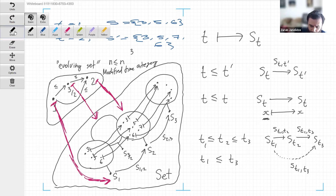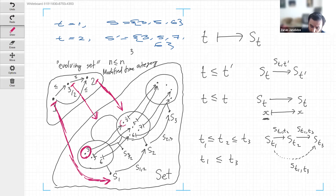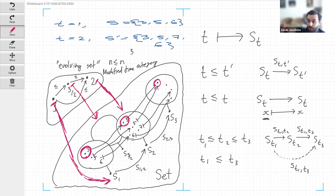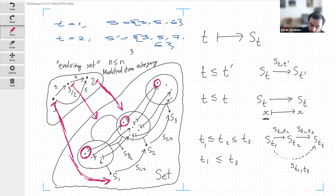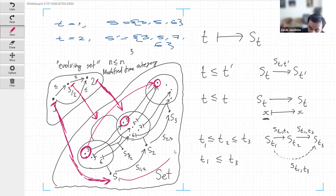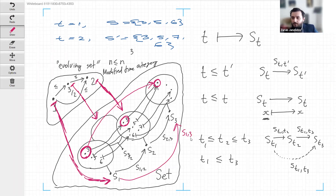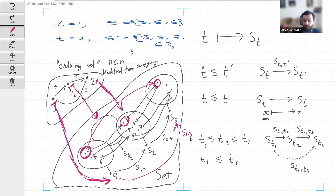That also makes sense: if element three is in the set at time one and is retained as three in S2, and then corresponds to some element at time three, it should be the same as if I had gone directly from S1 to S3 - which is composing the two functions. So the composite should equal S_{1,3}. The axioms of the functor very naturally fit into this example. We can say that an evolving set is a functor from the modified time category to the category of sets.